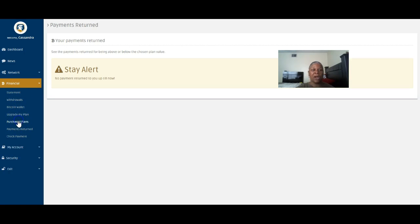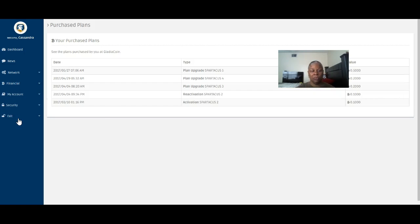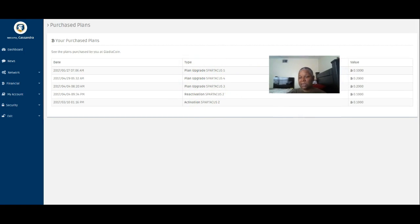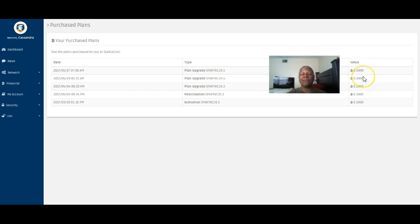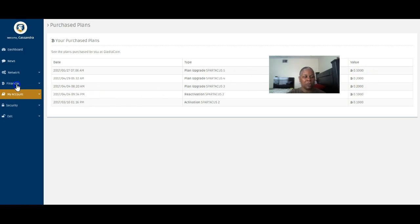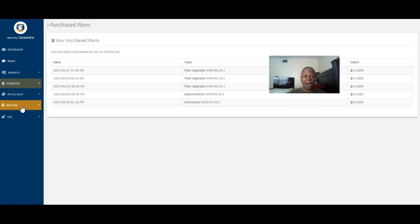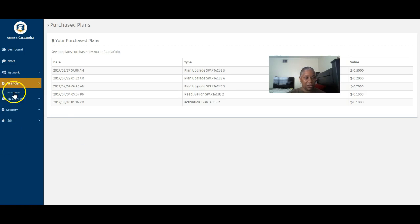Any payments returned? I wanted to check every specific place that it could possibly be. As you can see, your payments returned, it's not in there. Of course it wouldn't be, but I'm just checking. Go to our next area that we can check.